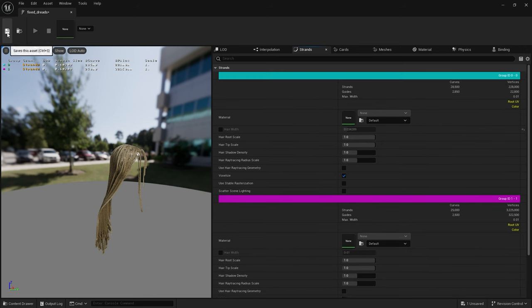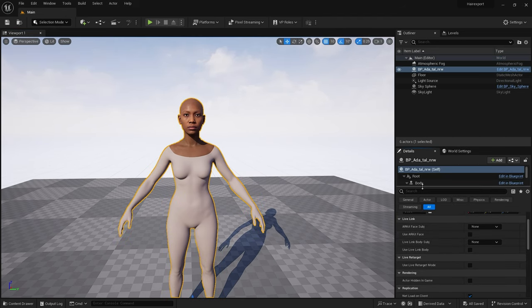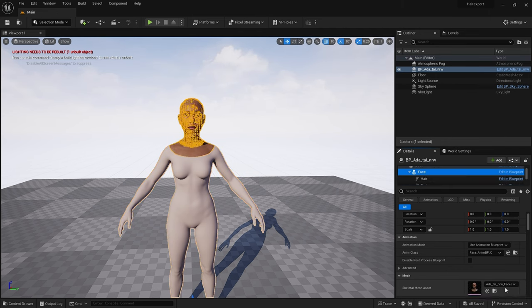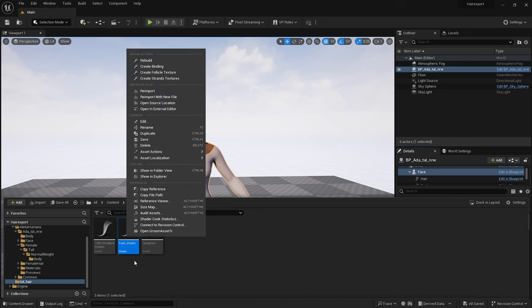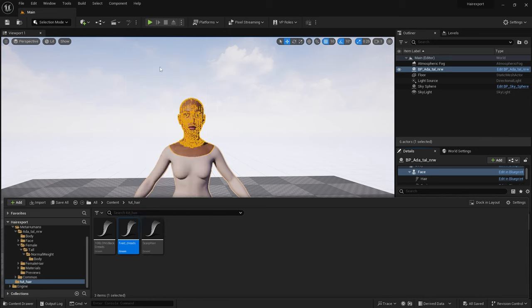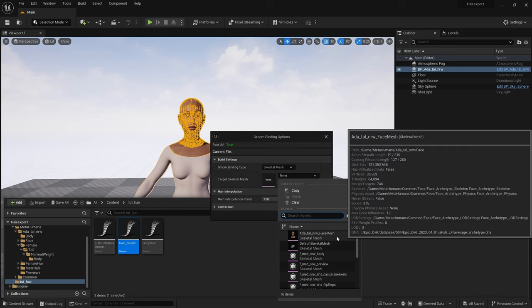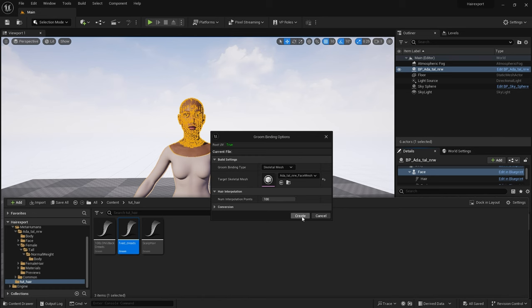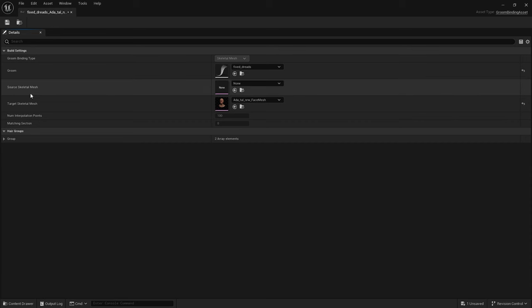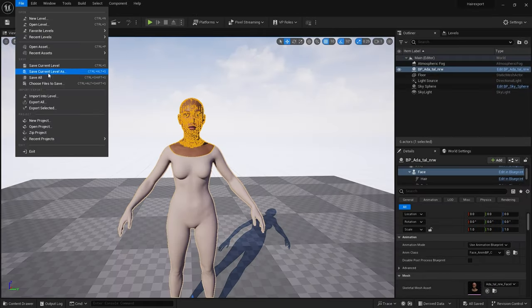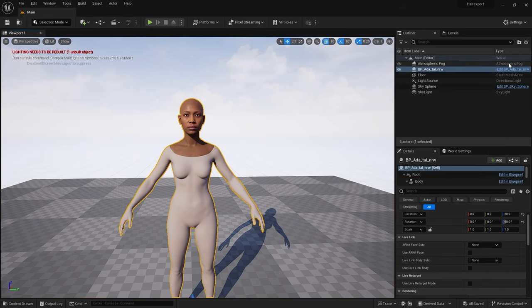Next, create a binding object. You need to know the name of your metahuman's head - in this case 'ada tall normal weight base'. Right-click the fixed dreads groom, Create Binding. It asks for a skeletal mesh target. Note 'Root UV: true' - very important. Select your metahuman's head and click Create. In the dialog, if you have multiple metahumans you'd specify the metahuman name in the source field. Click Save, then do another Save All. Open your metahuman's blueprint.